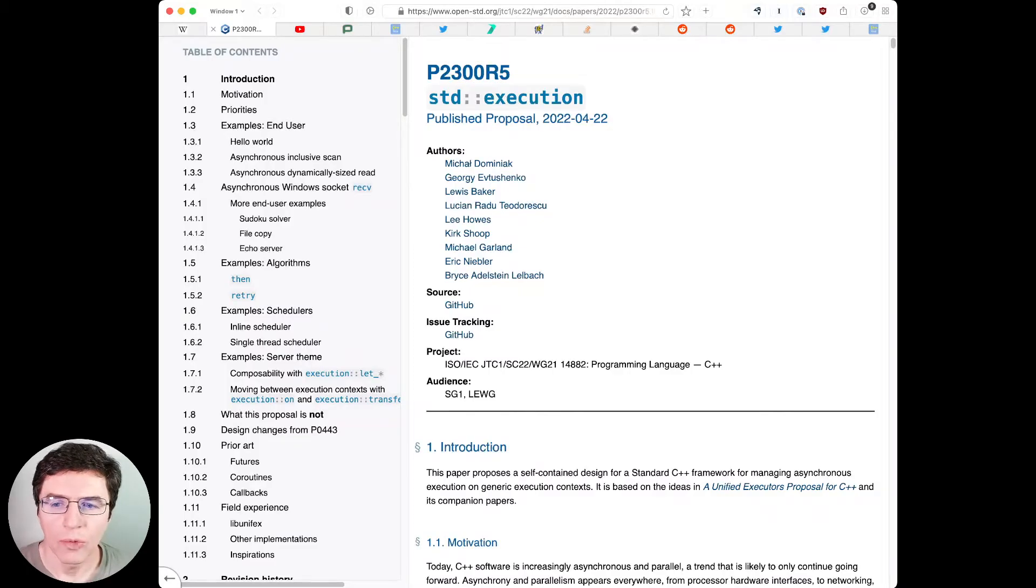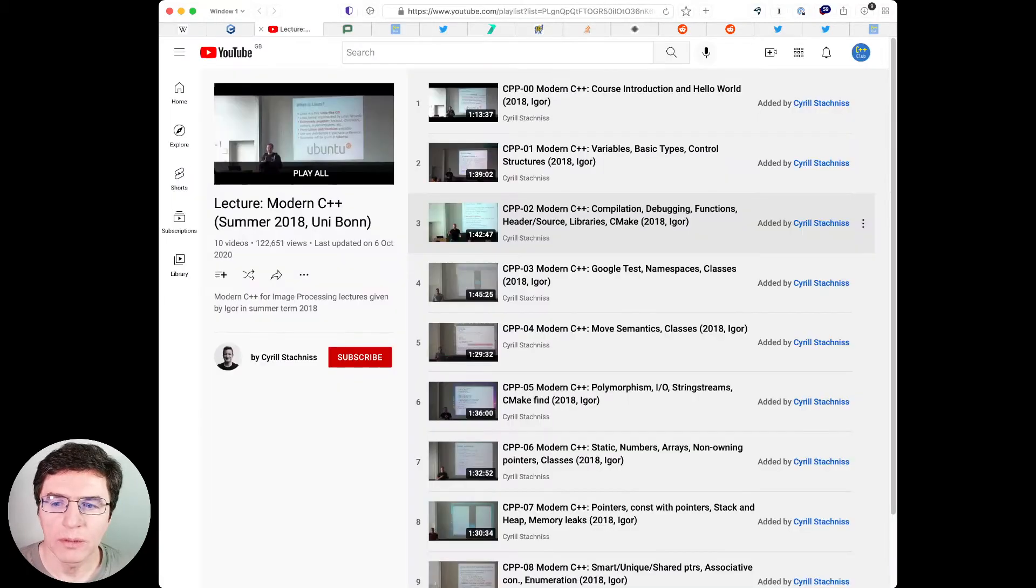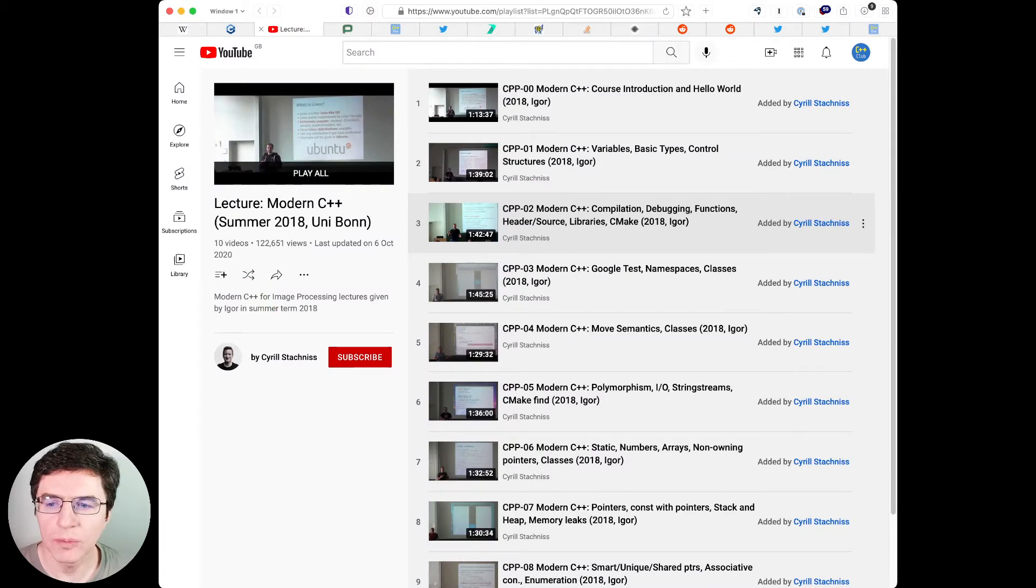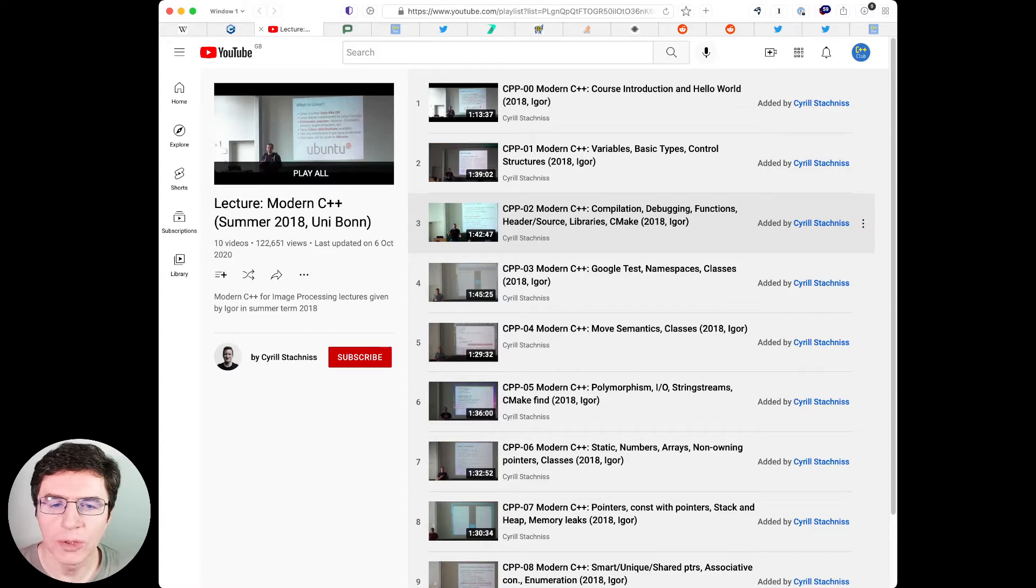Modern C++ course from Bonn University. There is a decent Modern C++ course on YouTube and you can check it out.